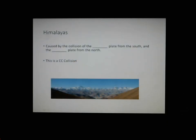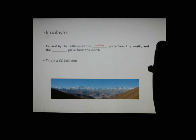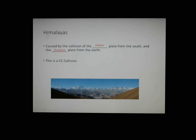Here's a fantastic example of a CC collision: the Himalayan mountains. The plate coming in from the south is the Indian plate, and from the north it's the Asian or Eurasian plate — because Europe and Asia merge together in that one plate. Because of that collision, the mountains are rising, and Mount Everest actually gets taller every year because of this process.